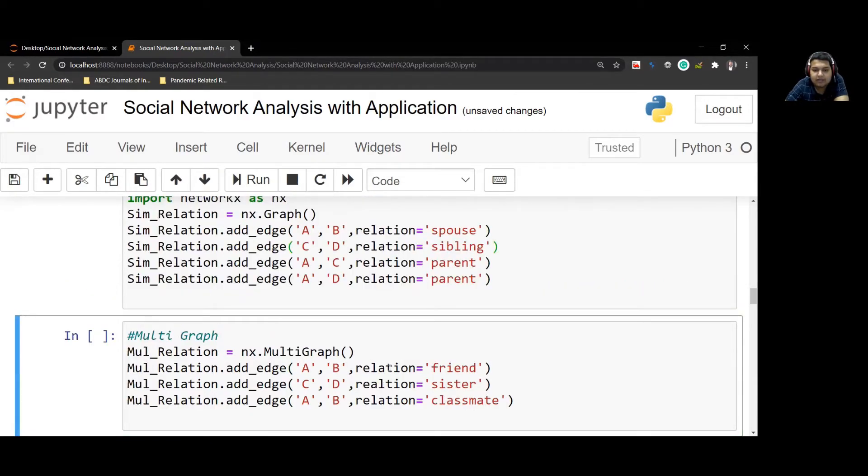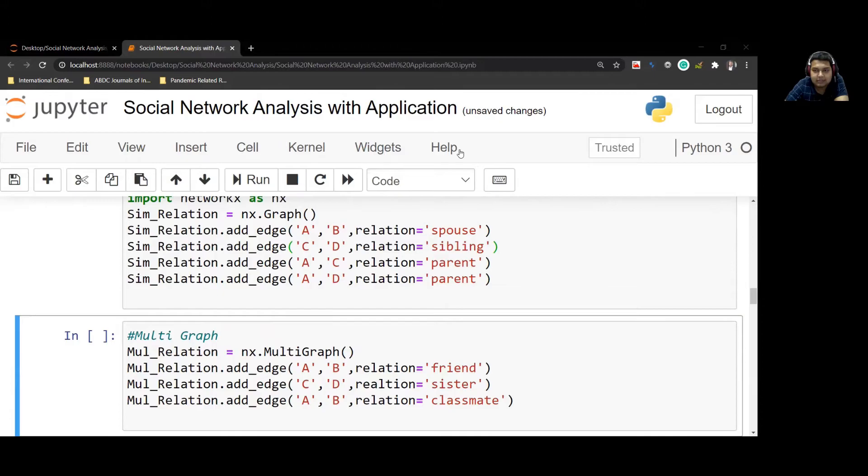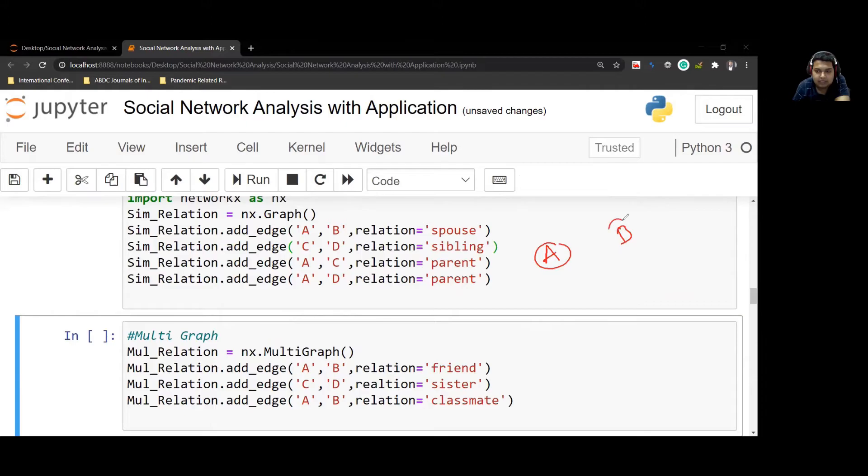Finally, a multi-graph in which we will have multiple edges between the nodes. In this particular example, we will have A to B, C and D. So we have a relation: A to B are spouses.